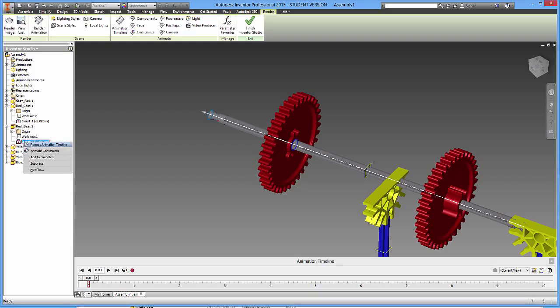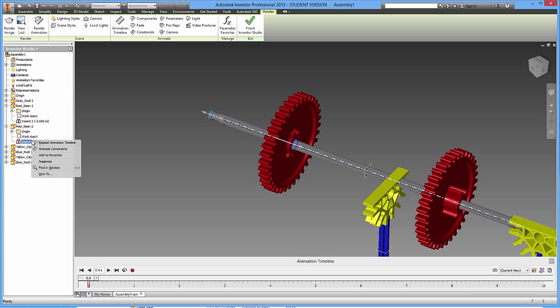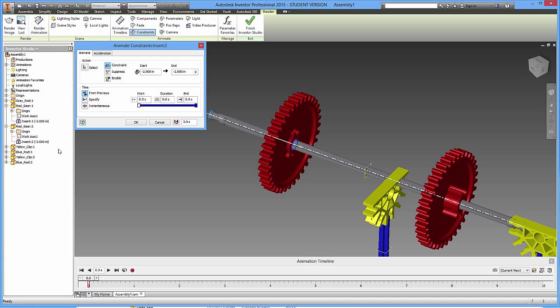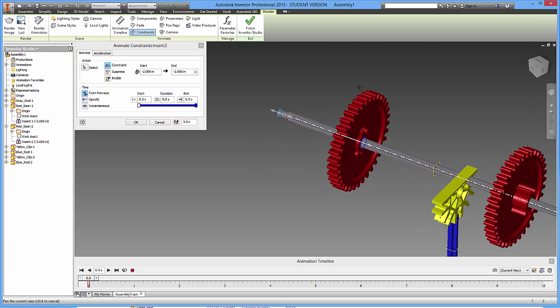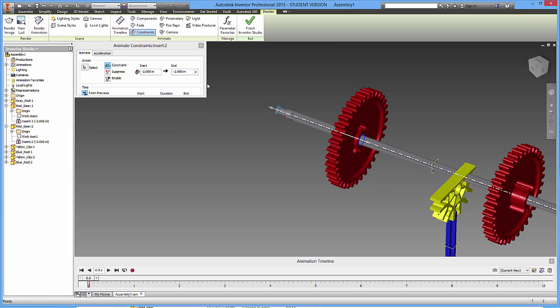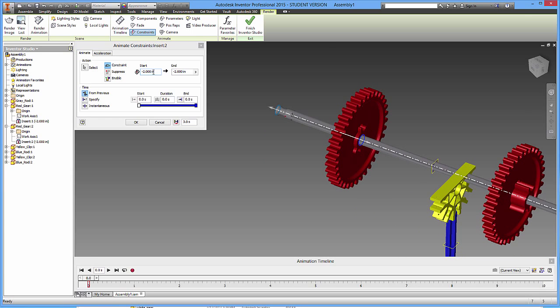Now, since I'm in the animation mode, I can't drive my constraints like I was before. My options are different if I right click on something. So I'm going to right click on this, and I don't have drive anymore, but I have a new option called animate constraints. I'm going to go ahead and click on animate constraints, and it's going to open up this start stop type deal.